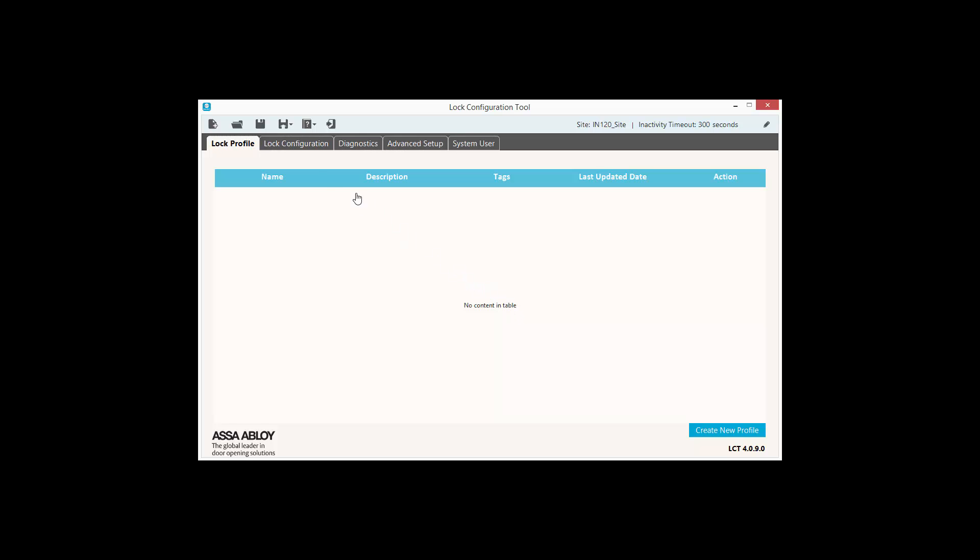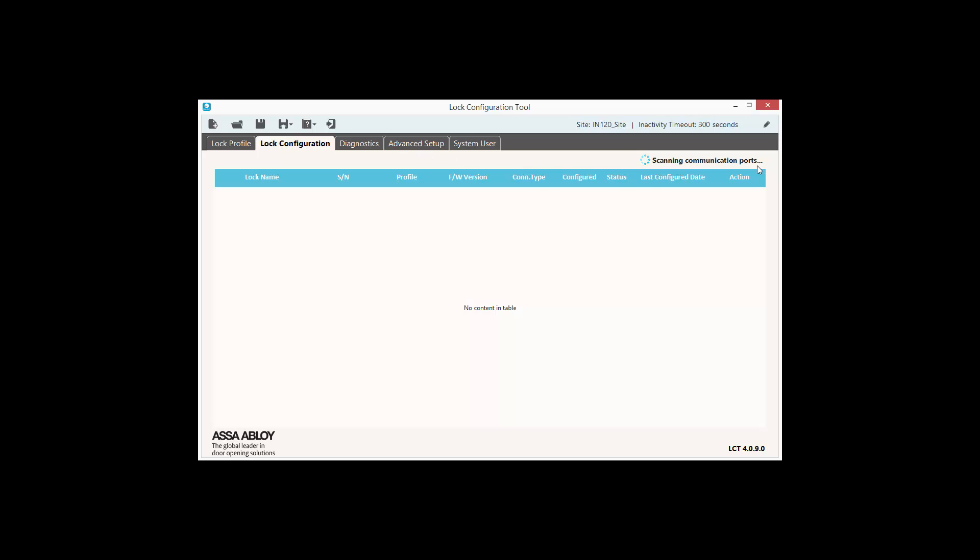Once this is done, click on the Lock Configuration tab. The LCT is now looking for connected locks. Once the LCT finds the lock, it will appear in the Lock Configuration tab.